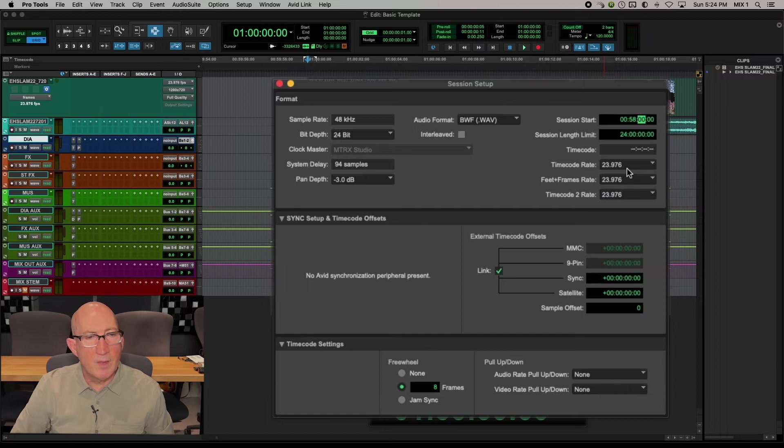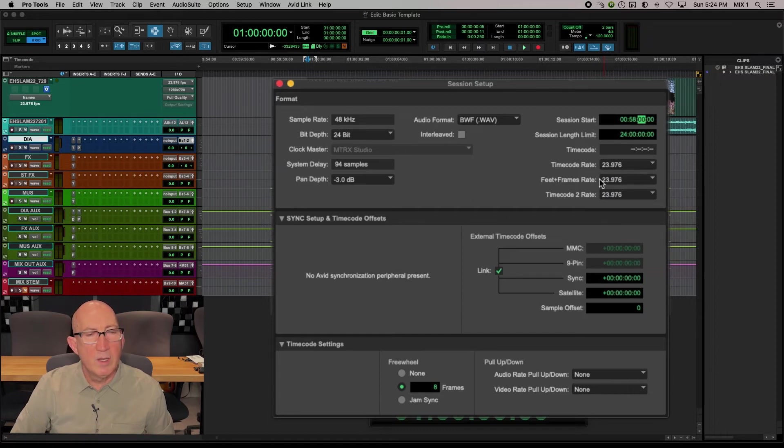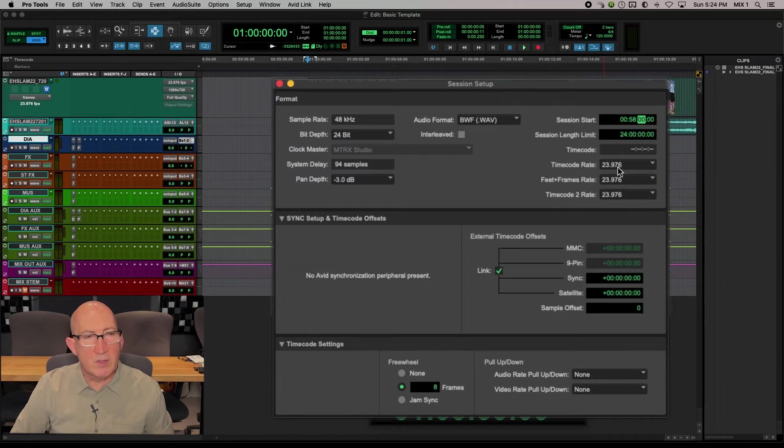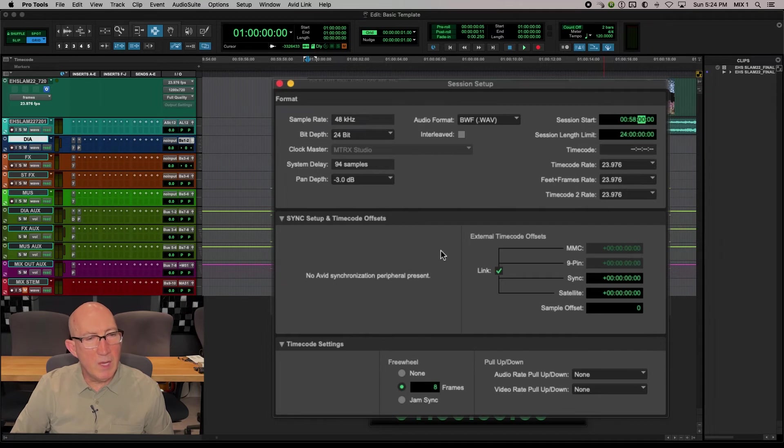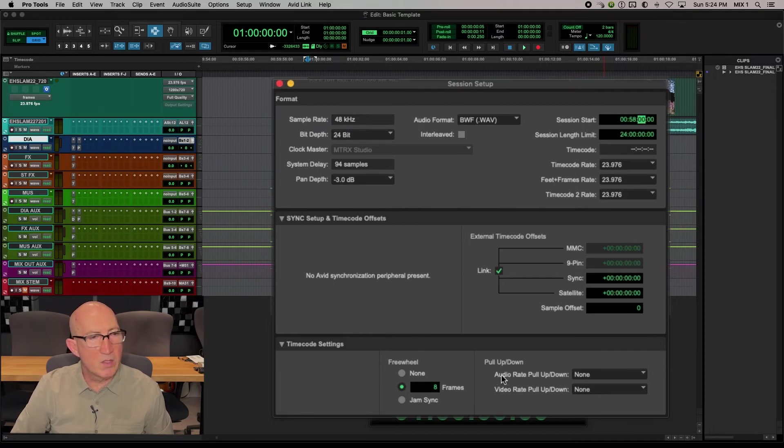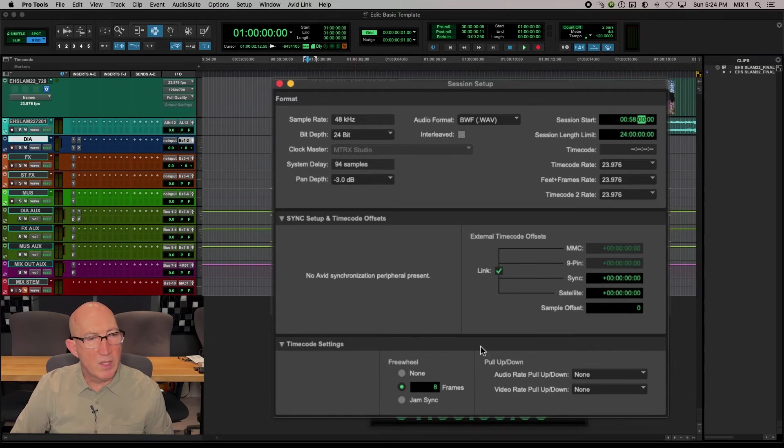And these are really common. You'll see 48, 24 and 23976 broadcast WAVE. Okay, so that's looking good. We don't really need to make any settings in these lower two parts of the session setup window. The default settings there are all fine.